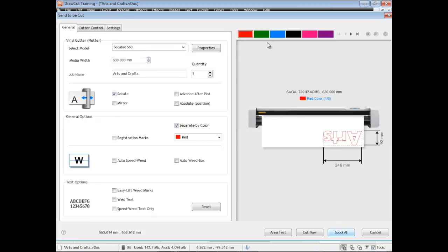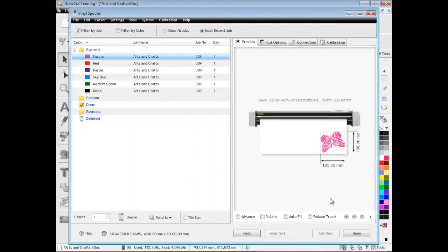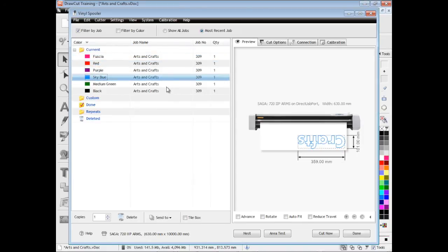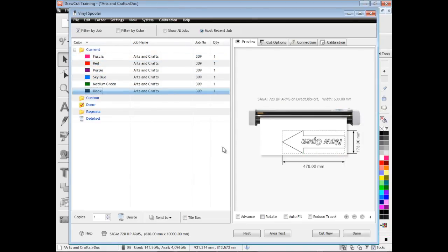So that's how we separate by color, we simply check that box. If we click spool all, it'll send all the colors to the vinyl spooler. If we just click cut now, it'll send only the color we have selected to the spooler. In this case we've selected all of them, we've spooled it all and you can see they're all loaded in here in their colors under their job name ready to cut out.